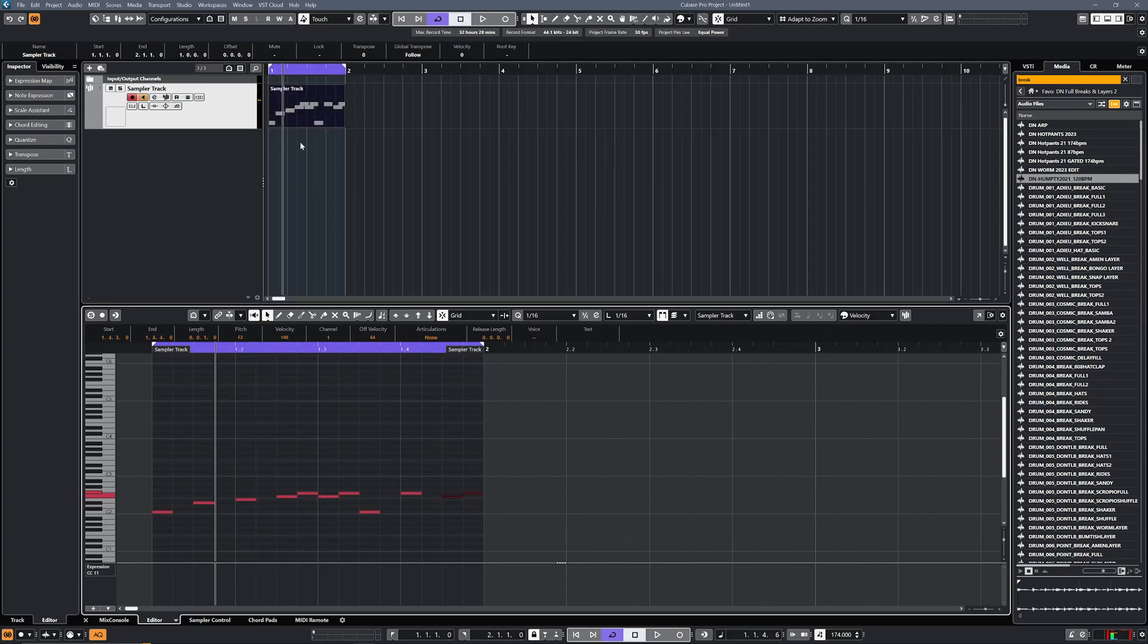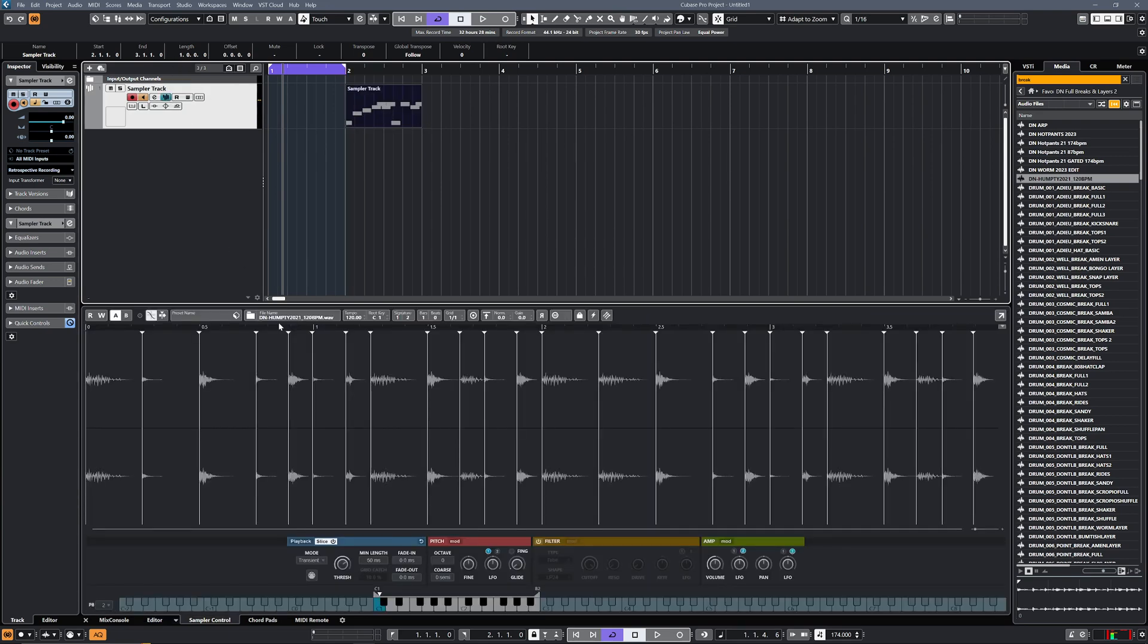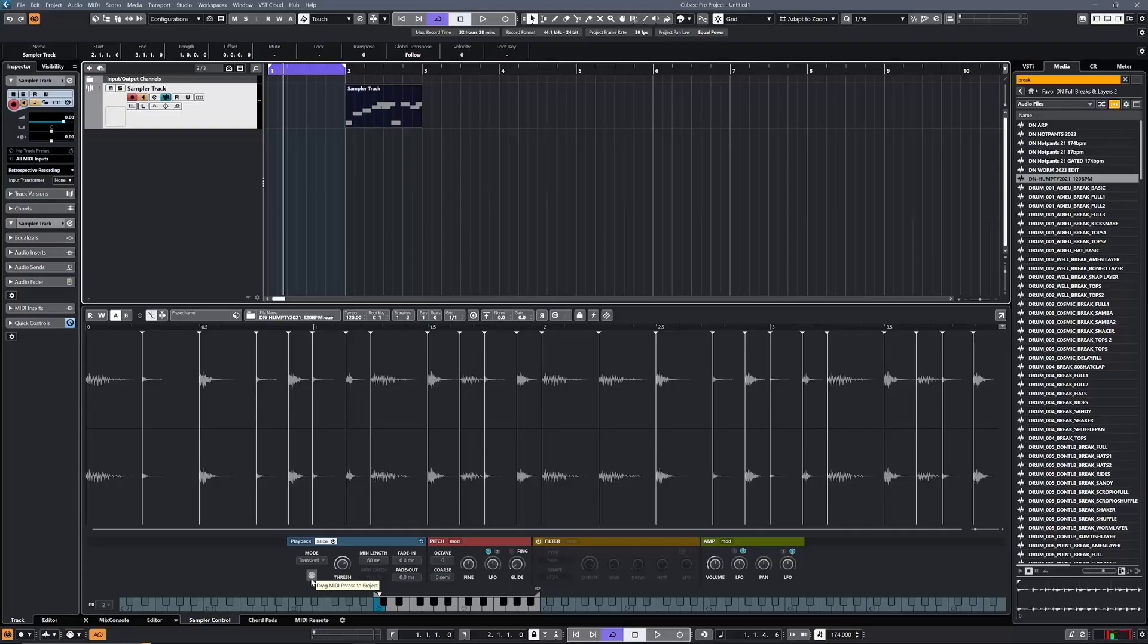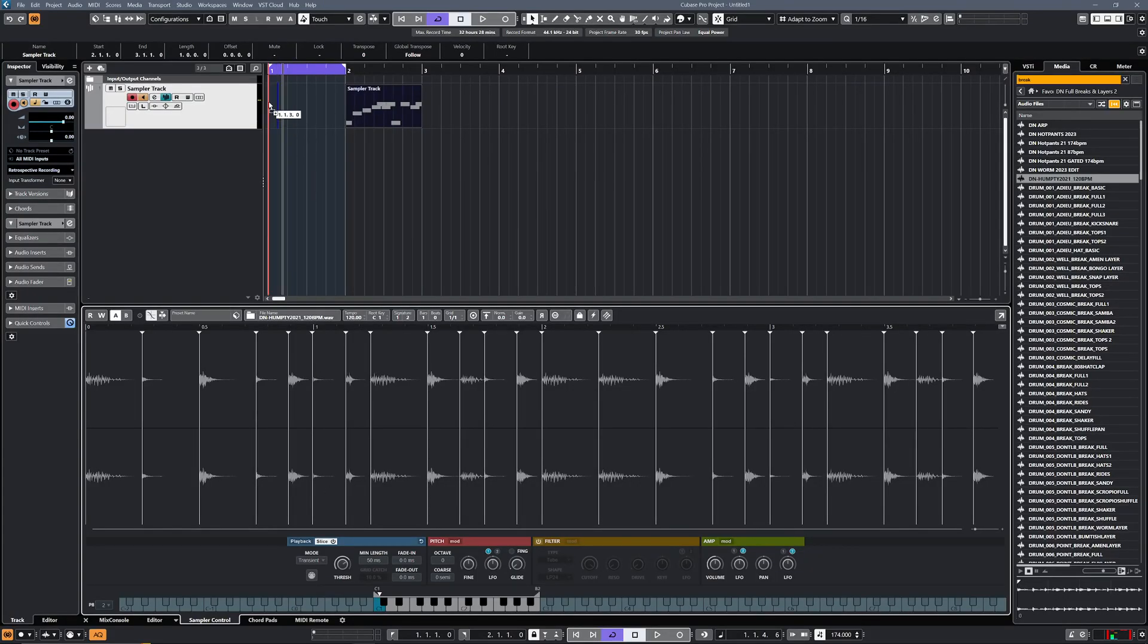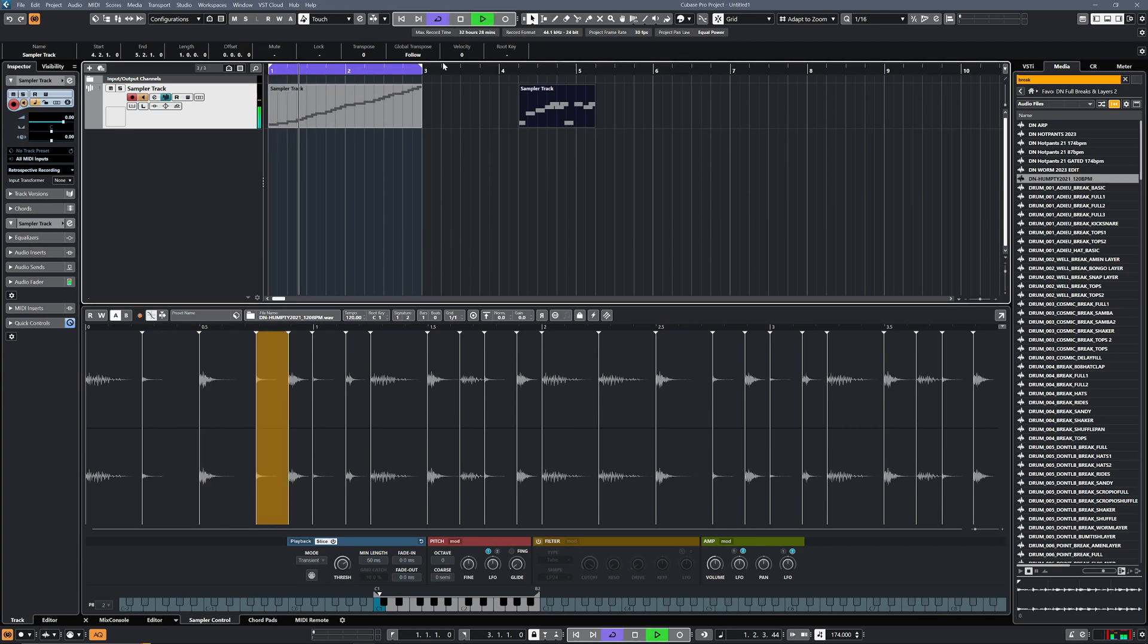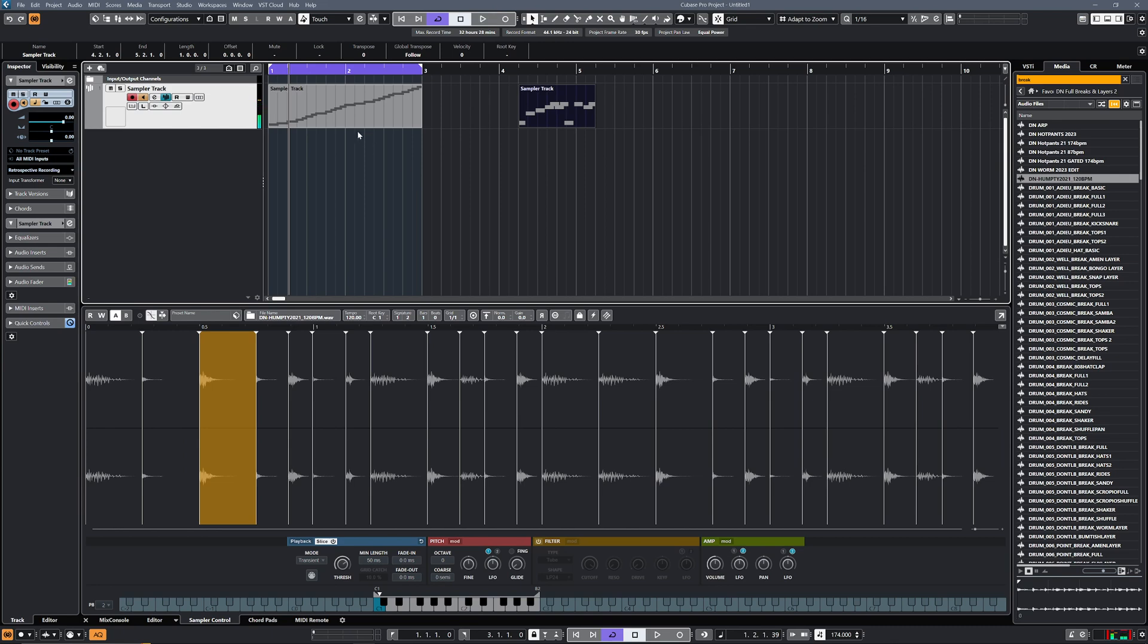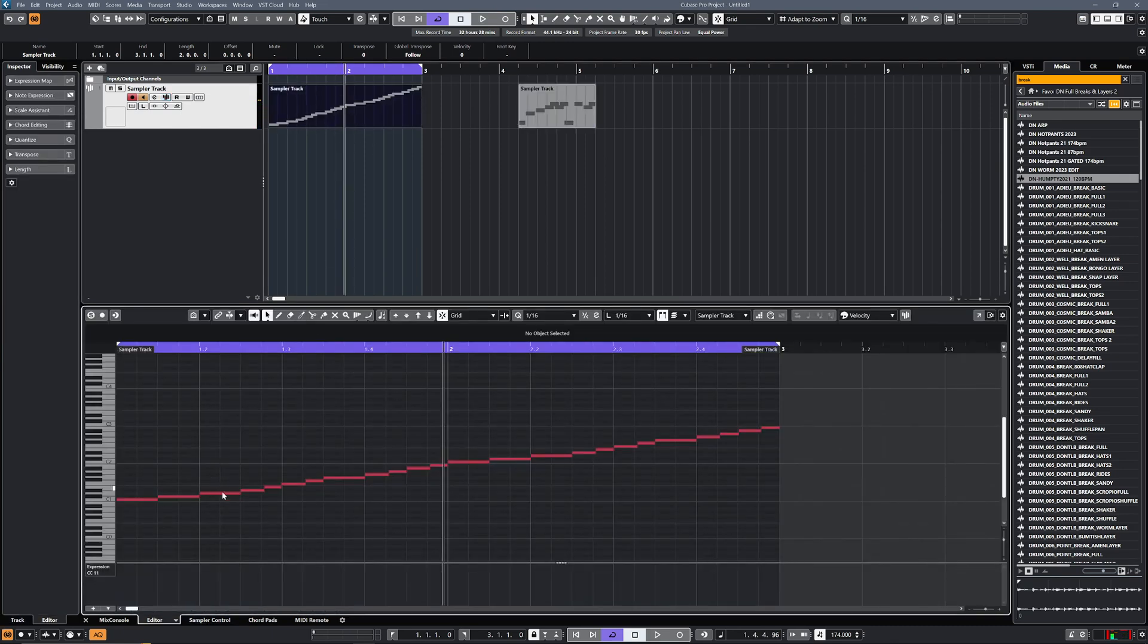Or what we can do is, if I just move that out of the way, if we go back to the sample track, you've got this little MIDI button down here and you can drag and drop the MIDI from the break into there. What that's done now is it's taken the MIDI from the slices that you created, and if we press play it's now playing at 174, all in time. You can then go in and start to edit the hits.